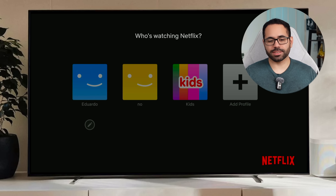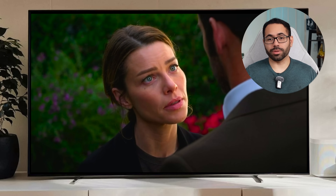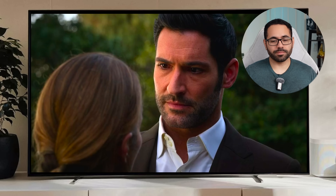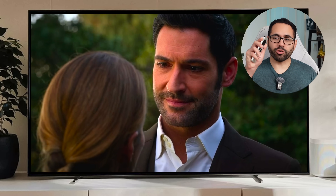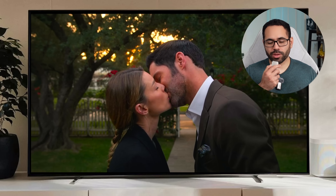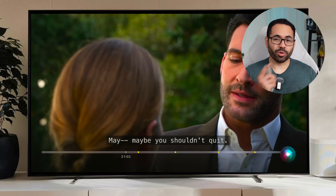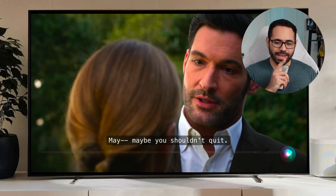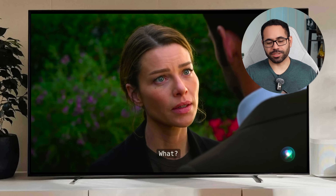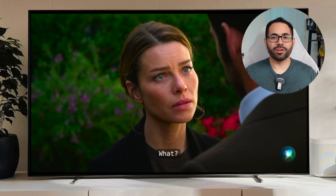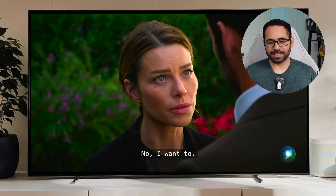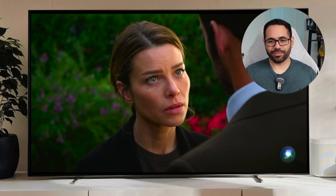However, there is a clever workaround. If you launch something like Netflix and you're playing a show, use the Siri remote and ask Siri 'What did they say?' — Siri will take you back and you'll see subtitles and captions enabled for 30 seconds, and they will automatically fade away.